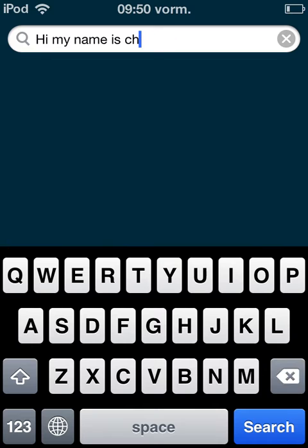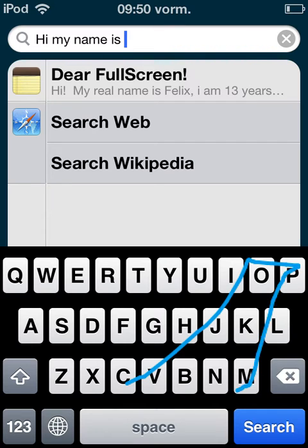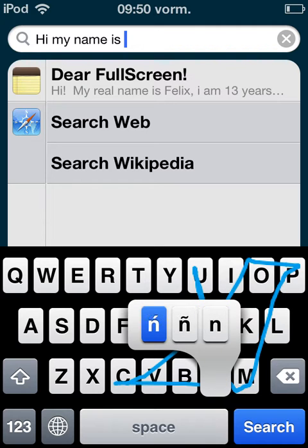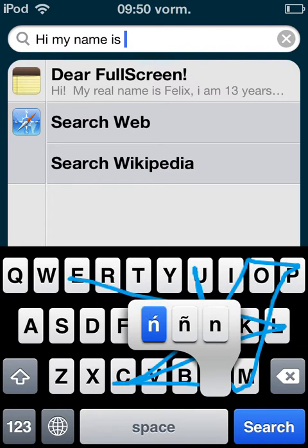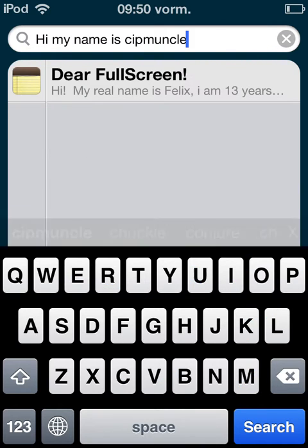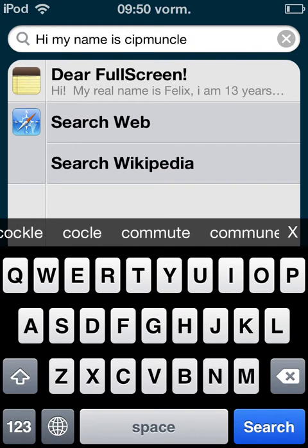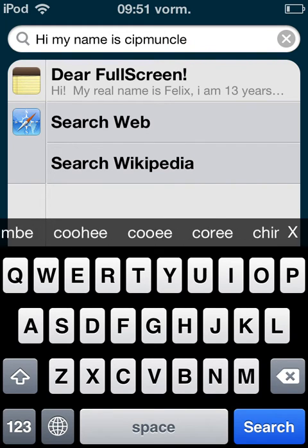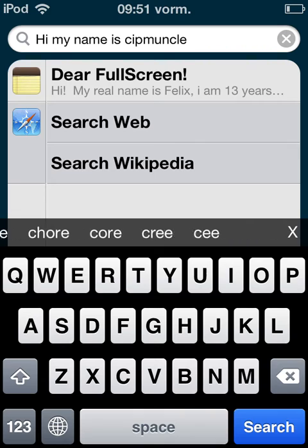And see, maybe it will work now. Yeah, so as you see, it worked, and it will still give you these more options of words you might have wanted to write.